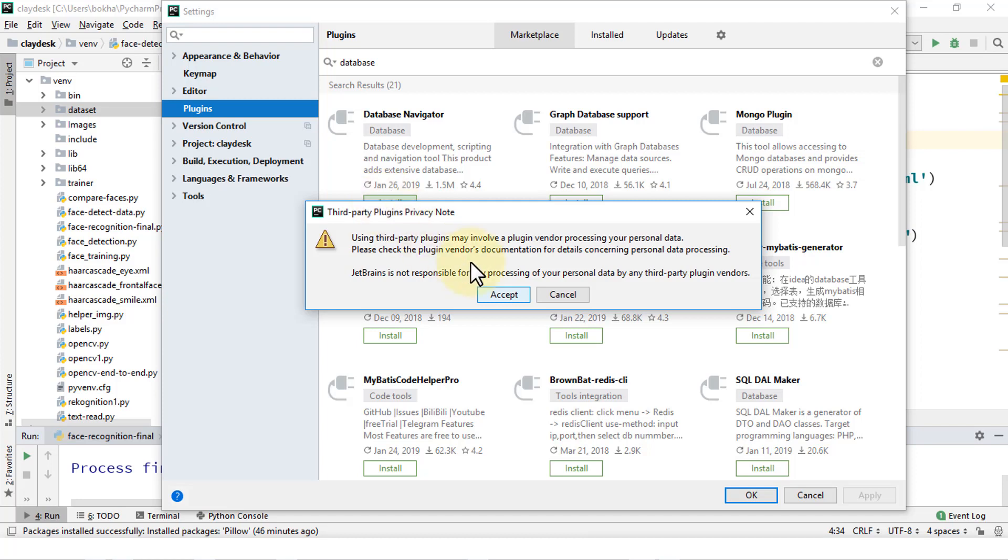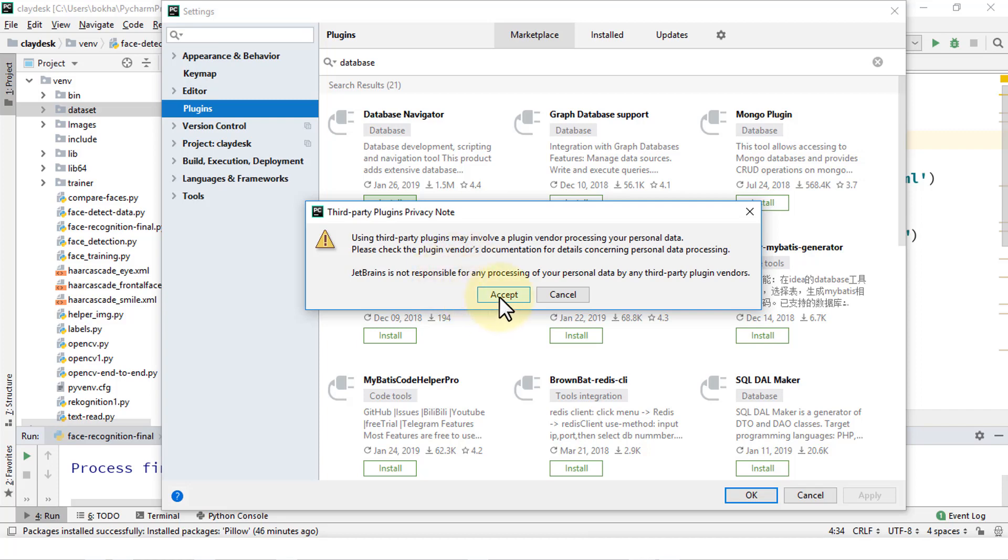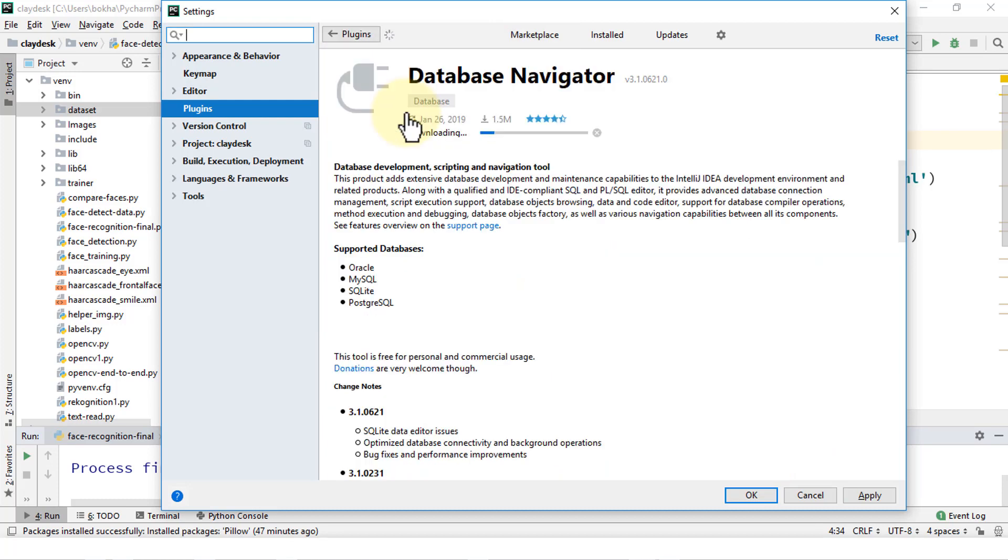And it just gives you a warning message that third-party plug-ins may involve a plug-in vendor processing your personal data. So it just kind of gives you a warning sign. And this is going to download. You can also click on the link here while it's downloading to view the detail.